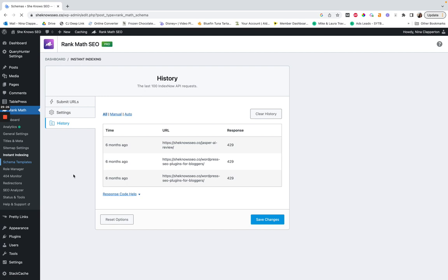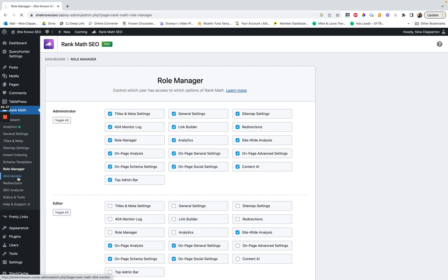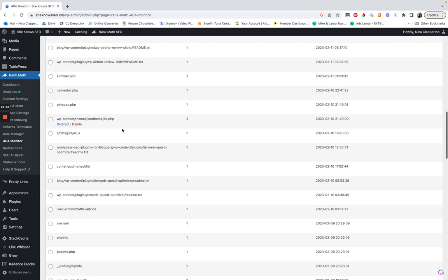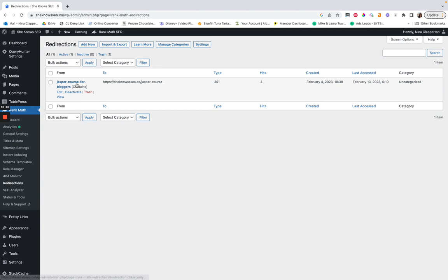Schema templates — I have never done this because it seems very complex. For the 404 monitor, you can see a lot of these are absolute nonsense and it's typically bots testing something out. Most of the time these are utter nonsense. Then you have redirections — I redirected an old version of a sales page to a newer URL, because I thought I was clever creating a waitlist with the same name as the course and it did not work.